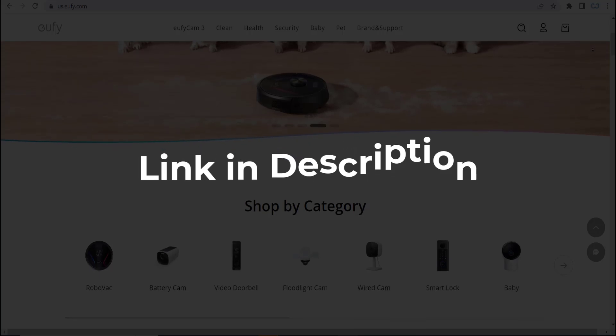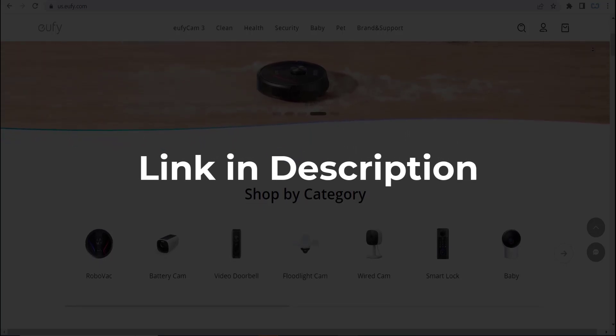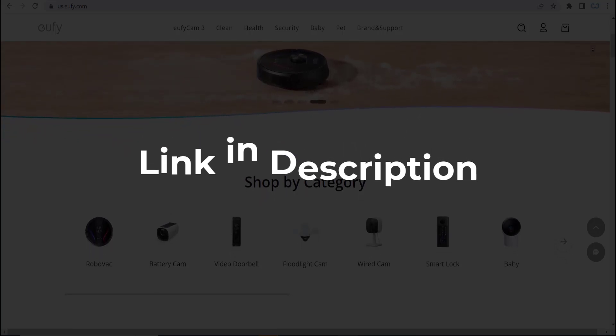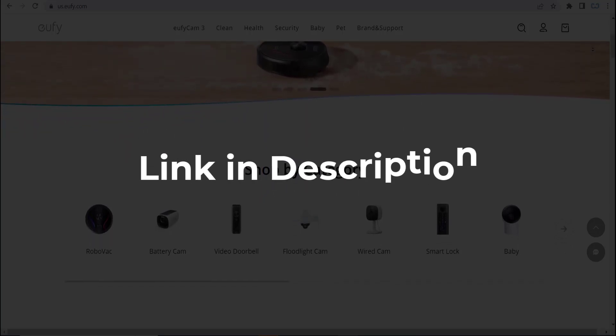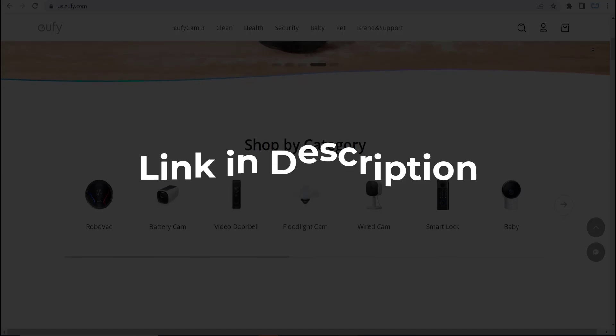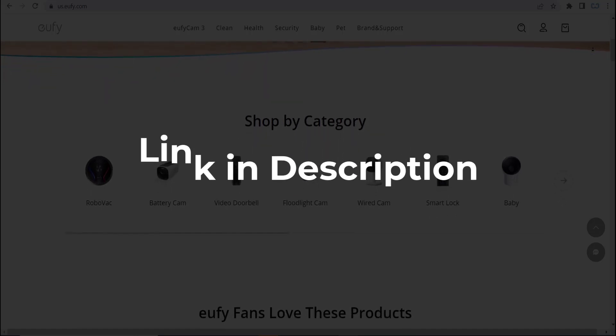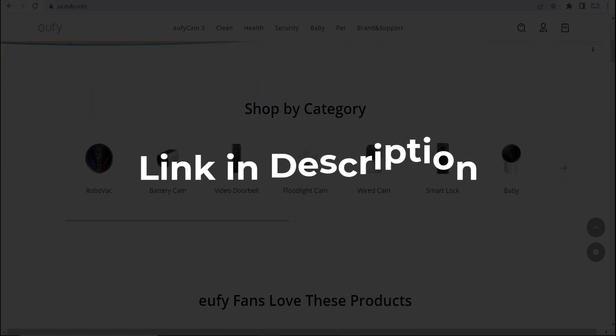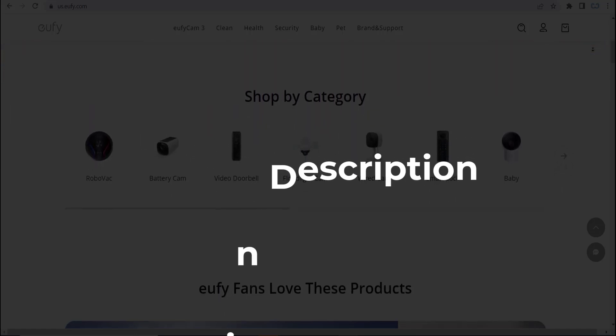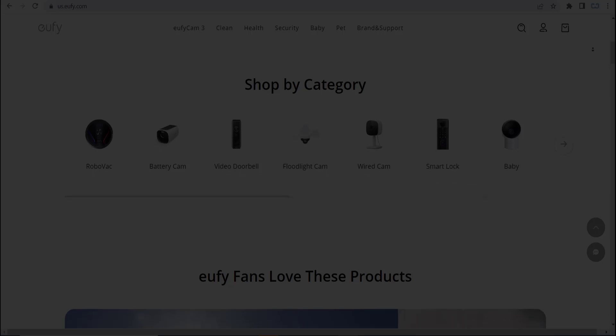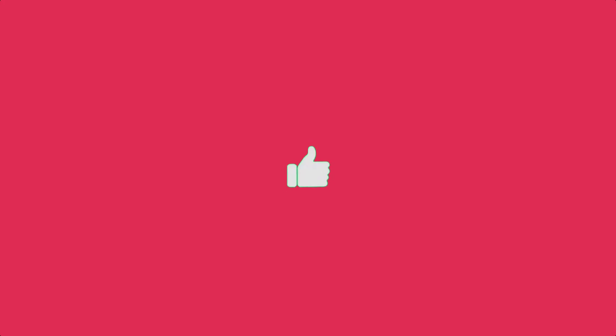We update these coupons and discount codes every time we get a new one from eufylife.com. So if you cannot find what you are looking for, you can check back after a few days.